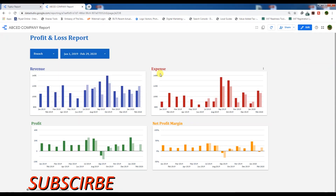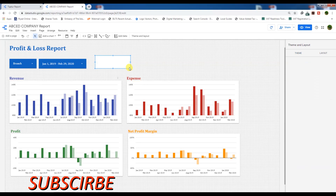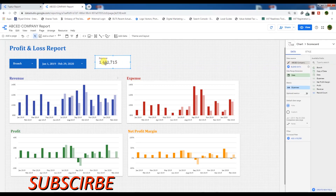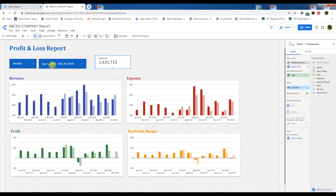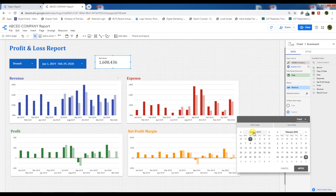This is our report which we have created in our last lecture. Let's go to Edit, go to the scorecard, and drag it here. Once you drag it, you will see the value — this value comes from the period from January 1, 2019 to February 29, and we need this value for the current month, not for the whole year. We will make this scorecard for the revenue; drag here the revenue in the metric.